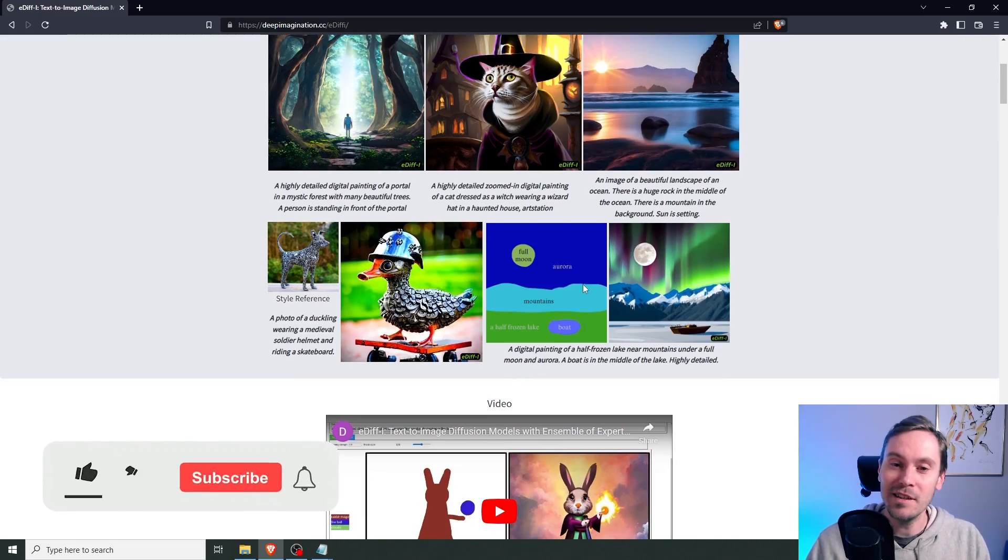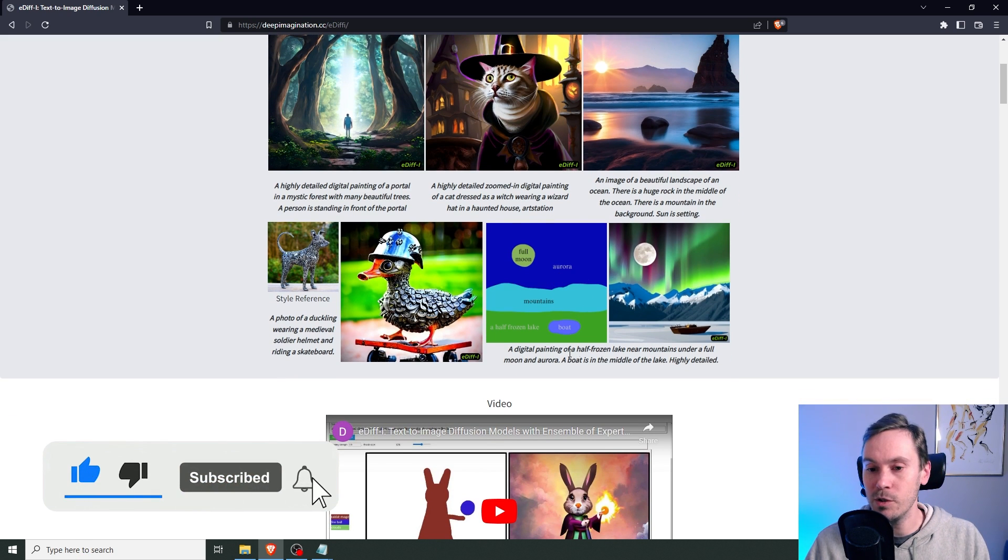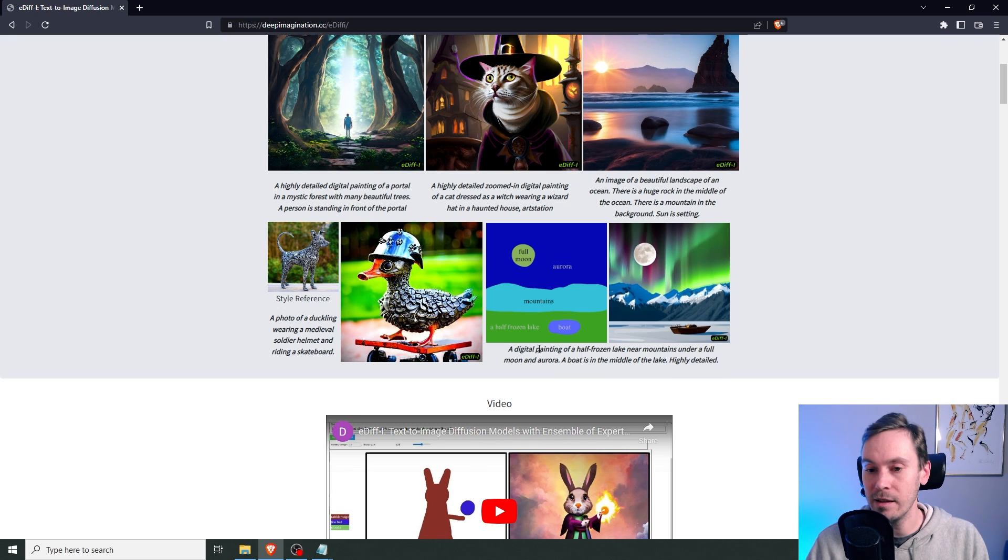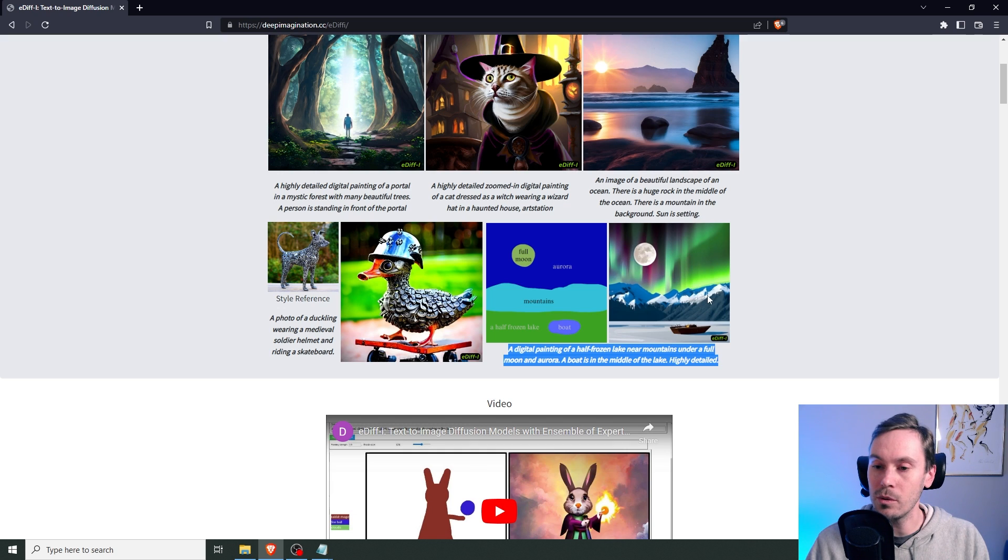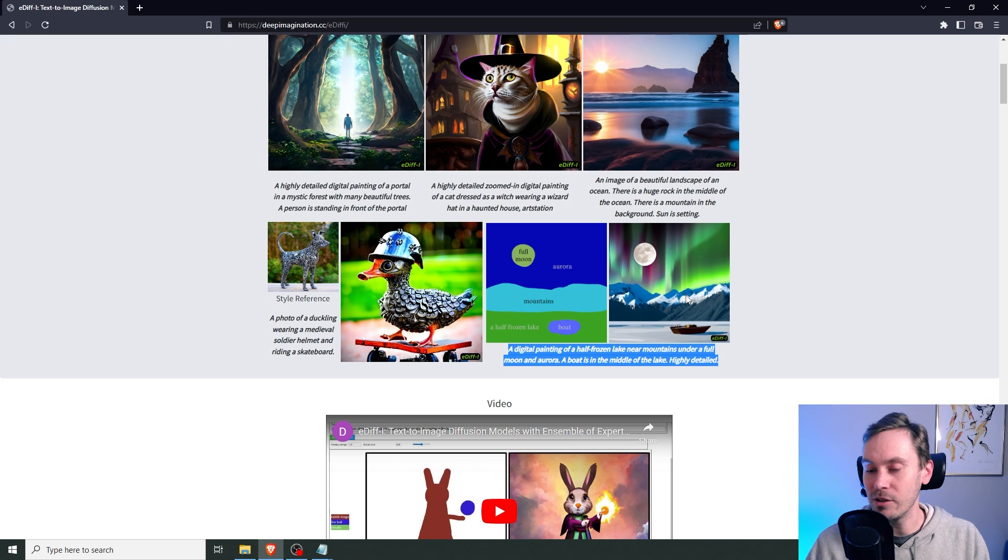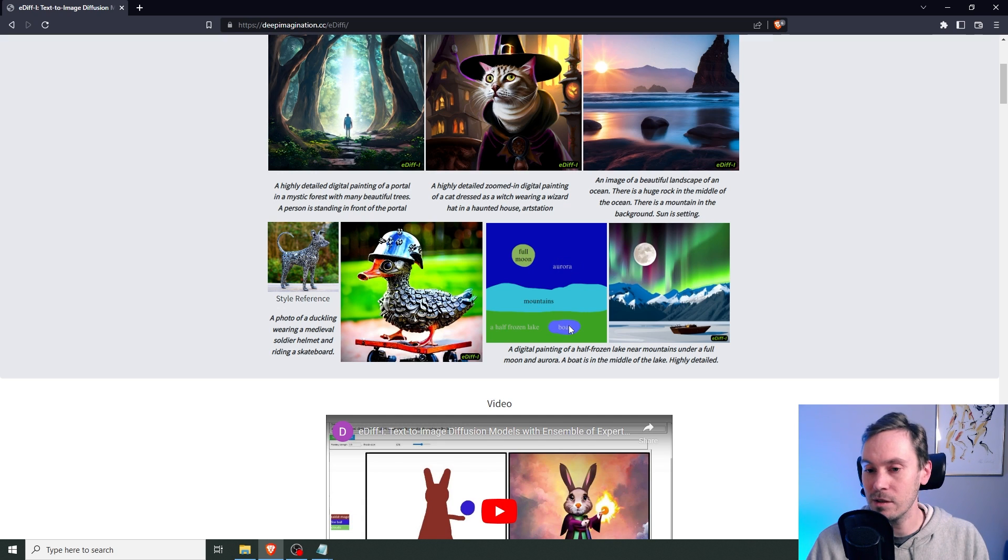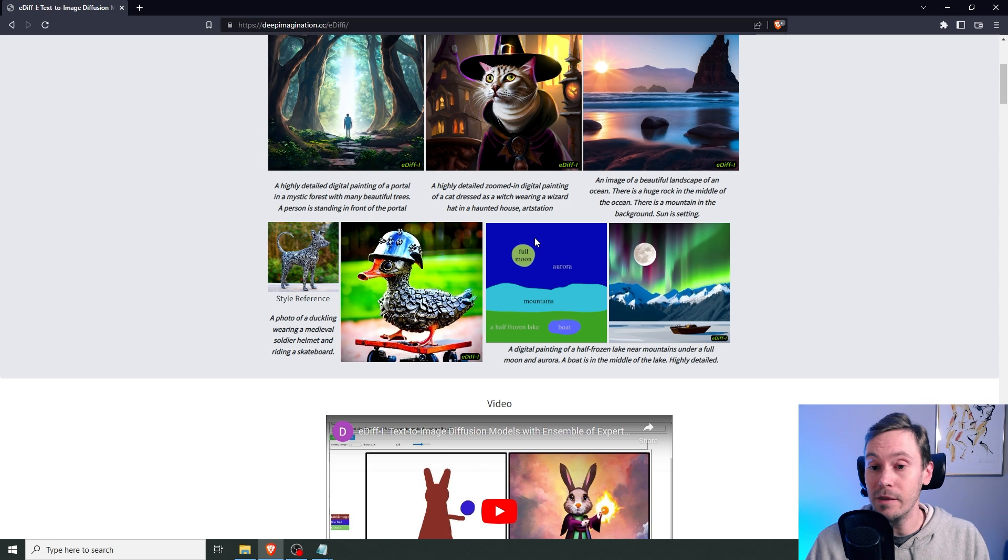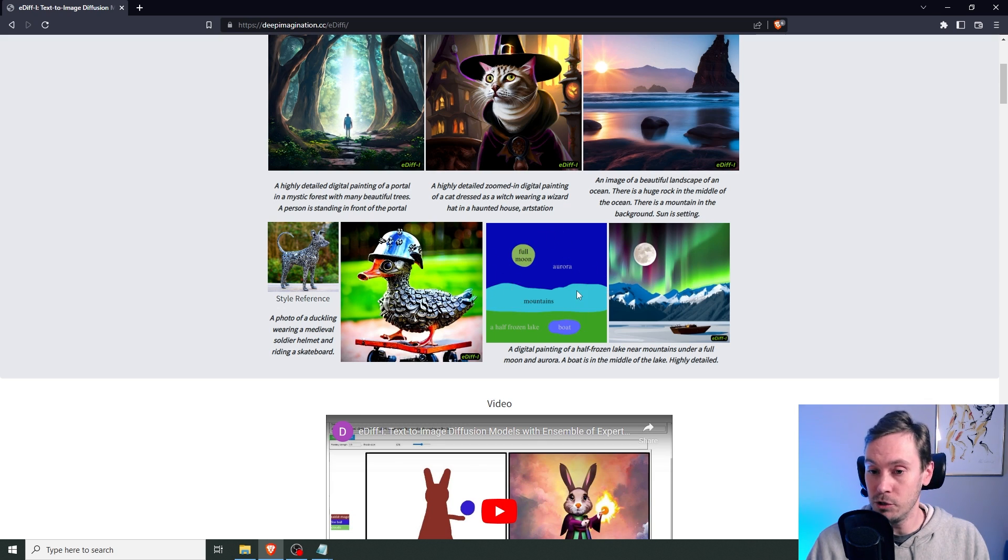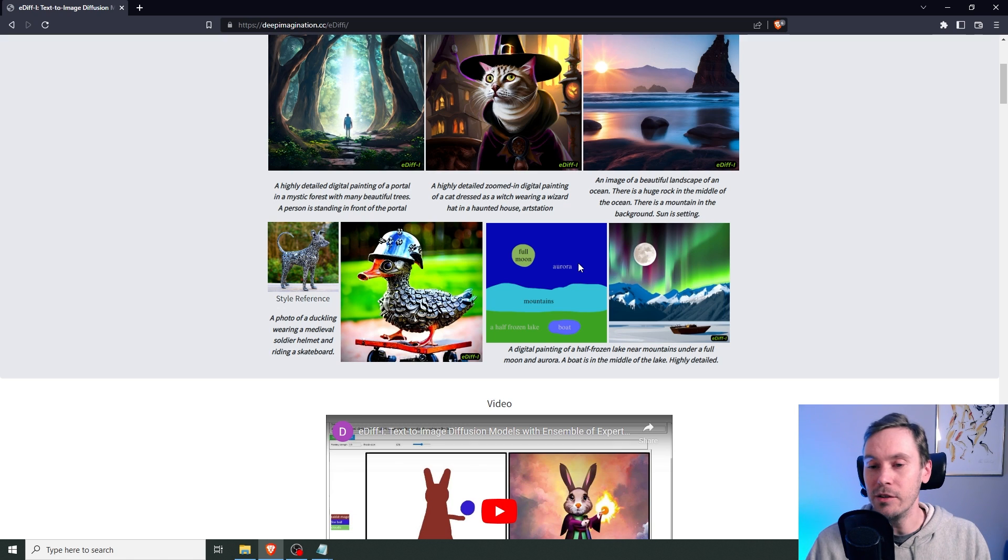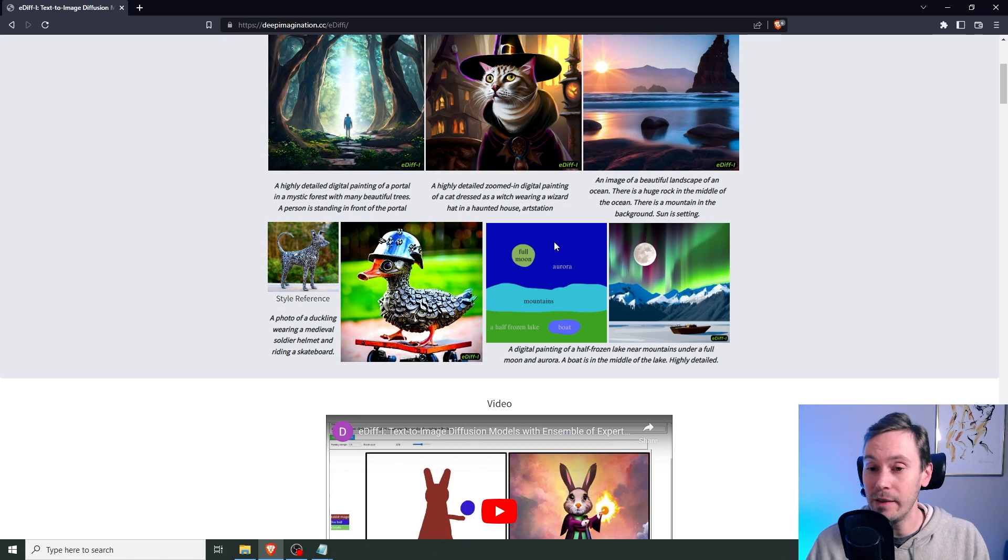So here's the example of painting with words capabilities. They have the prompt here, which is a digital painting of a half frozen lake near mountains under a full moon and aurora. A boat is in the middle of a lake, highly detailed. In regular text to image, you would have no control where the paintings are. I mean, you could roughly paint it out in image to image. It would still be hard to get exactly what you want. Here you can actually specify that here's the moon, here's the aurora, the mountains, boat, etc. You can see it in image. And this is super cool. And this is going to change a lot of things for professional use. I mean, just playing around and creating amazing AI art is cool, but when it comes to using this professionally, you need to have more control of what's going on. And this is going to be a game changer for that.